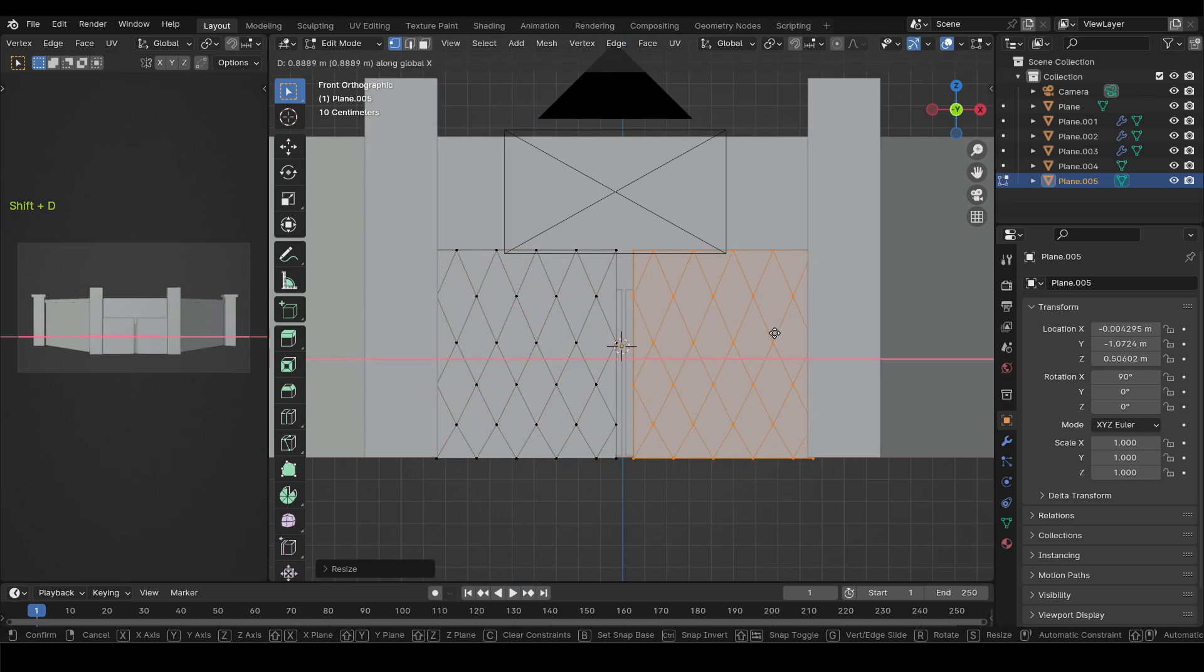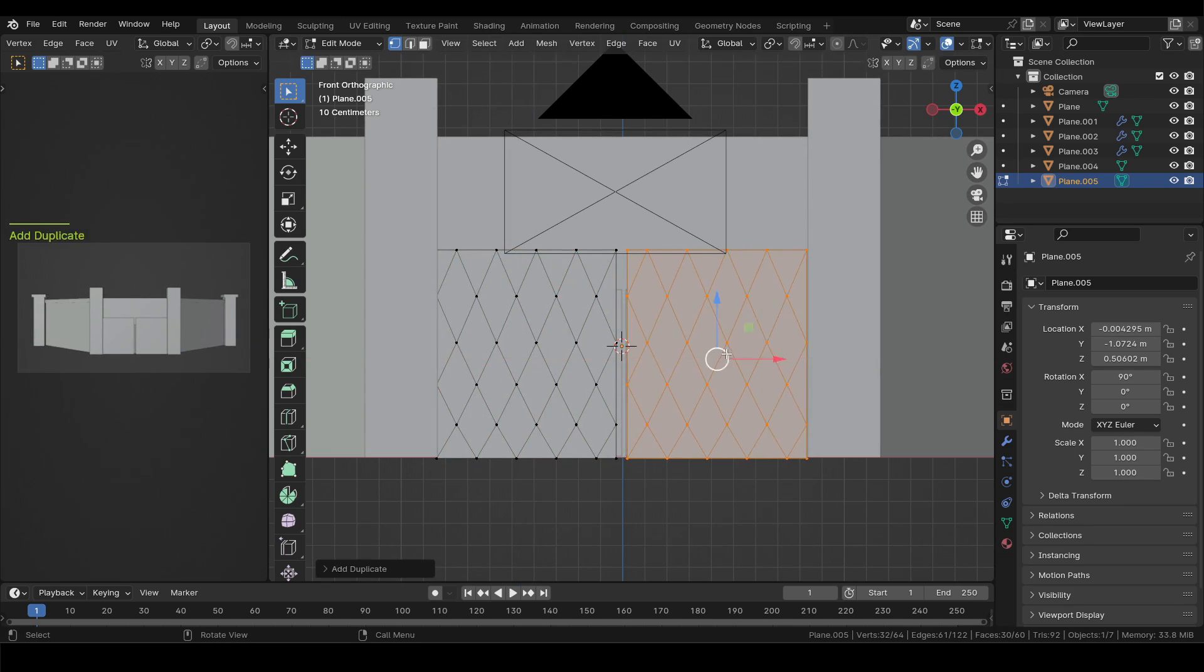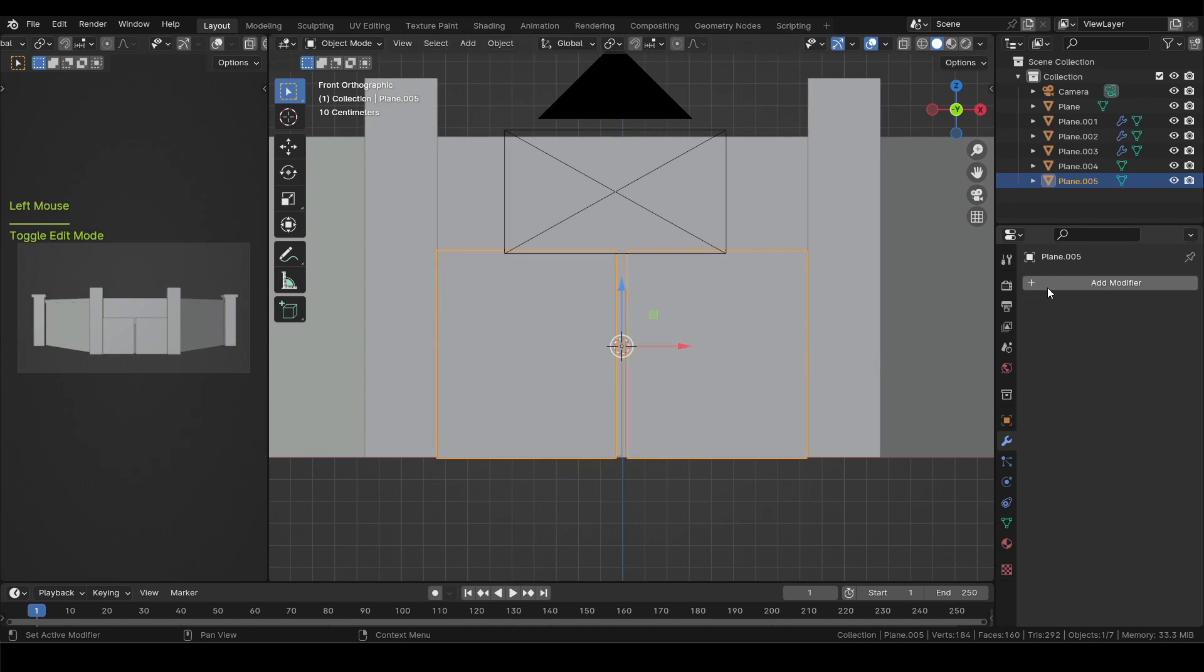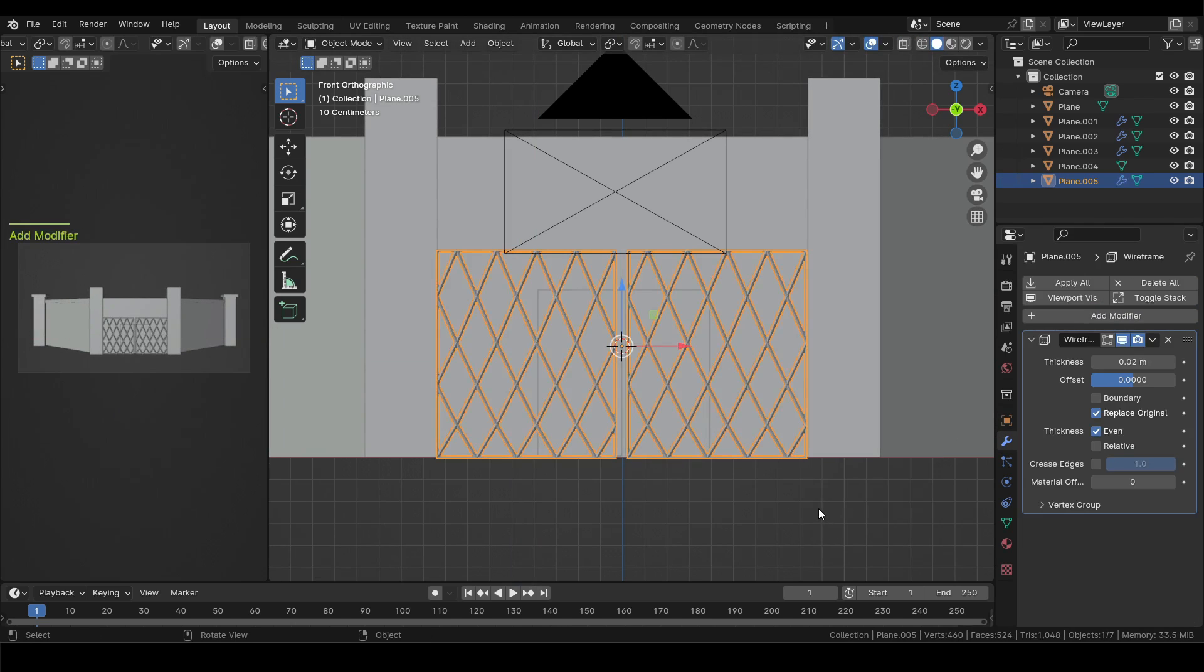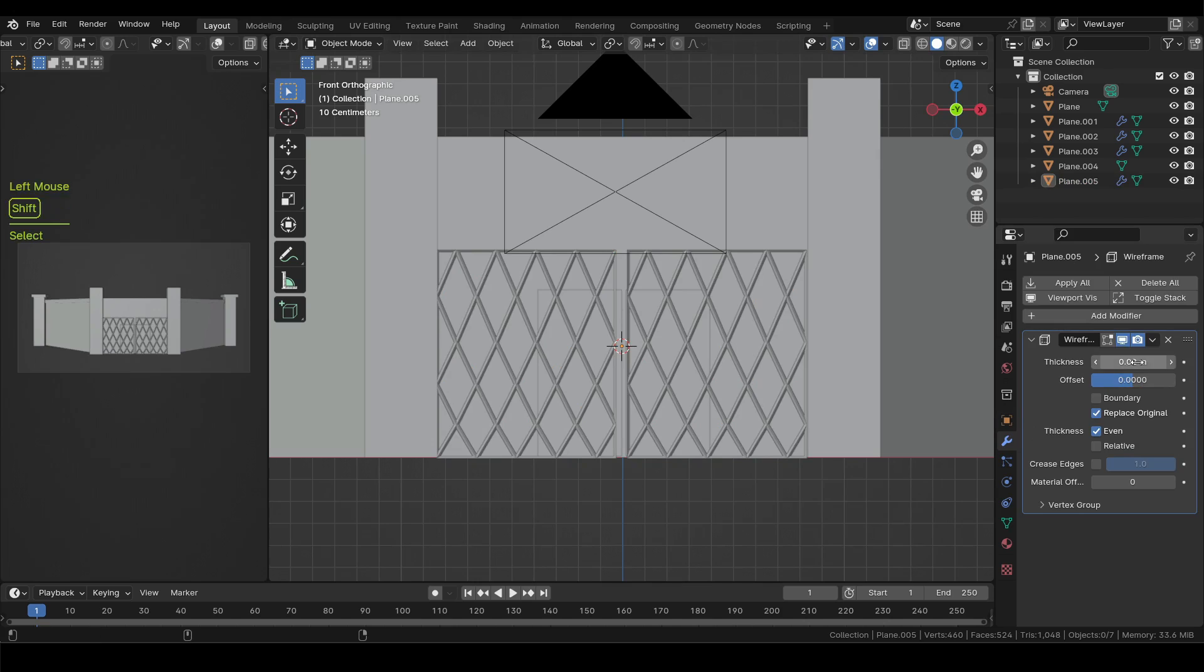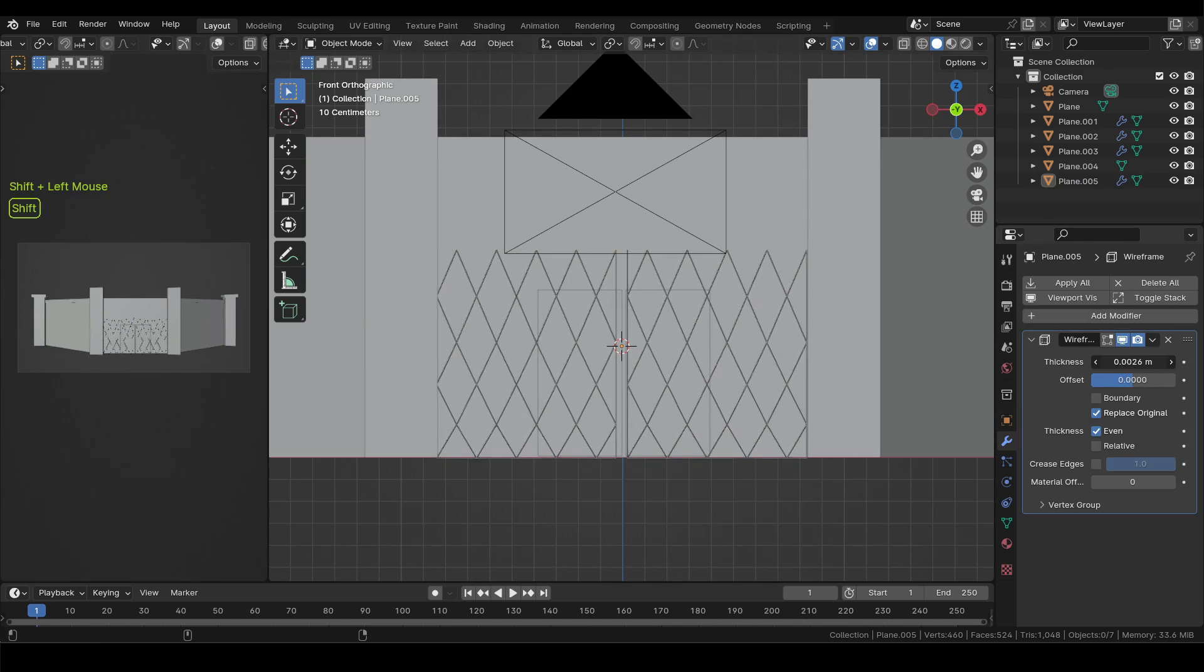Now duplicate this plane and move it to the right. Then in the modifier properties add a wireframe modifier to it and lower the thickness.